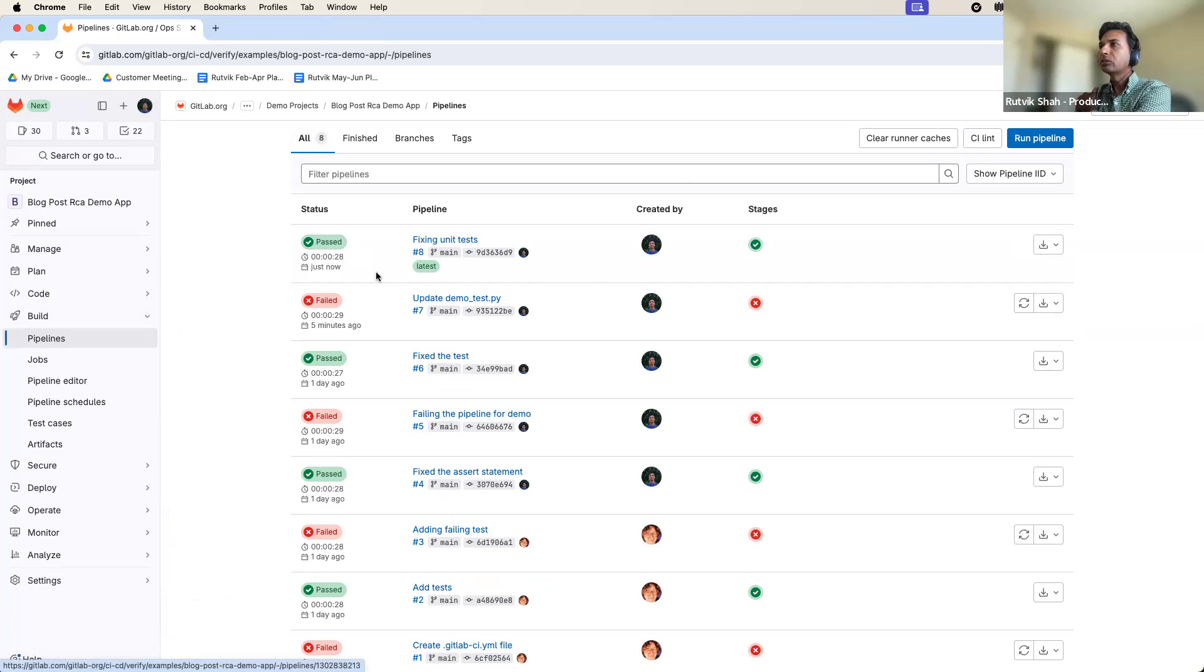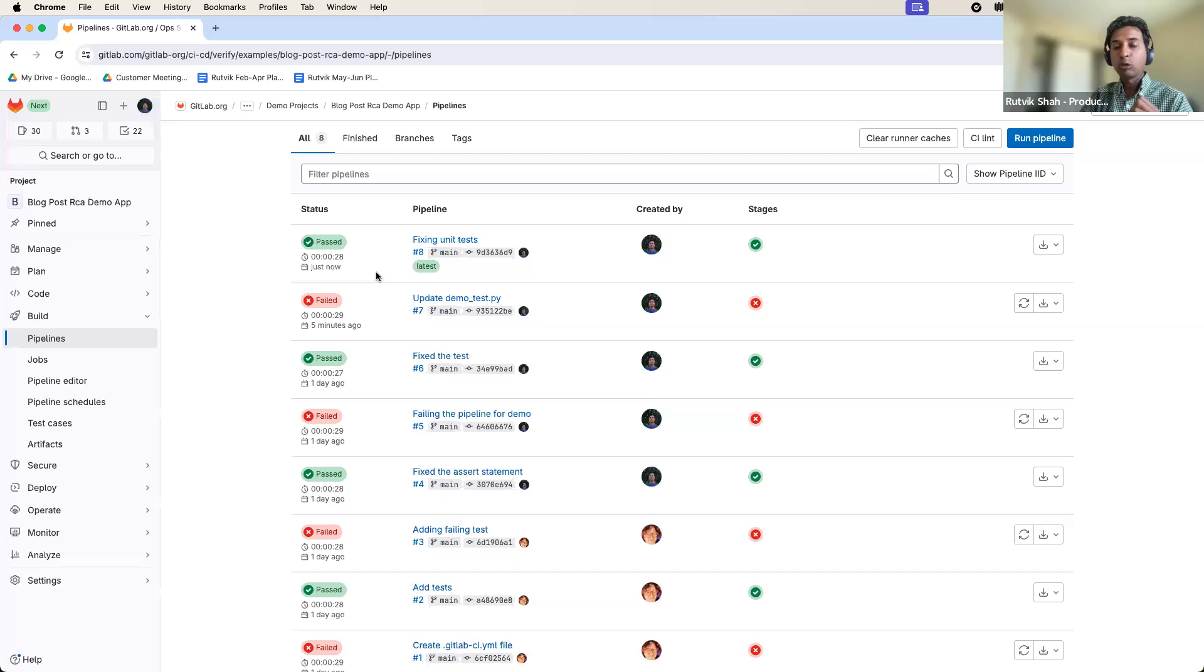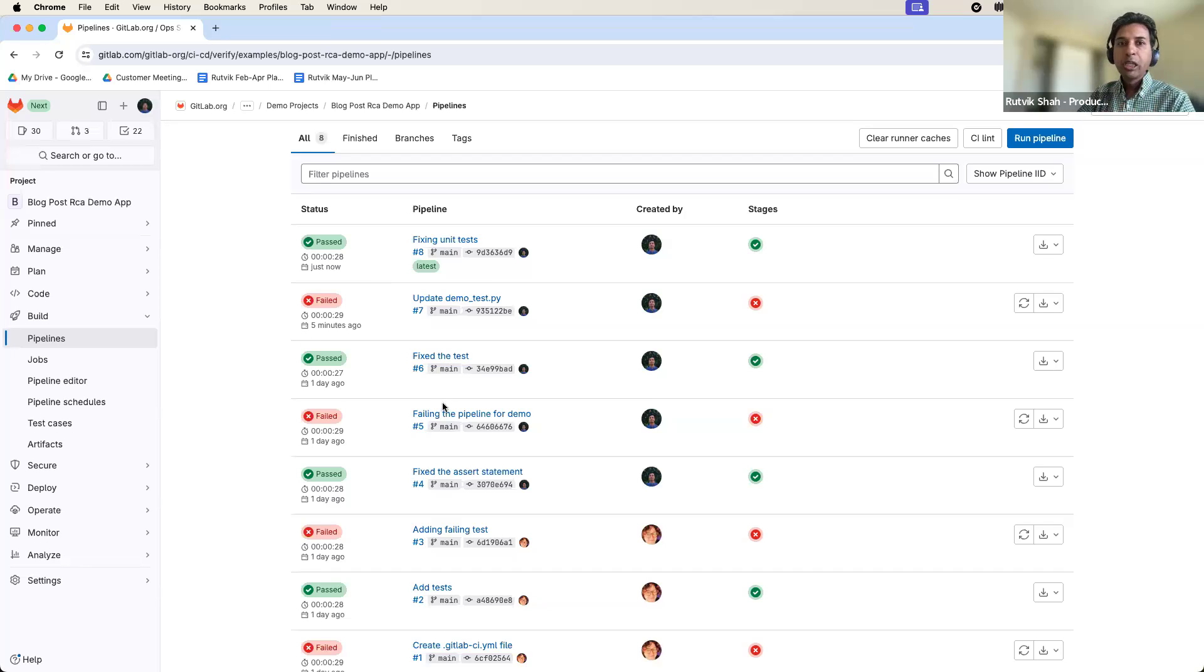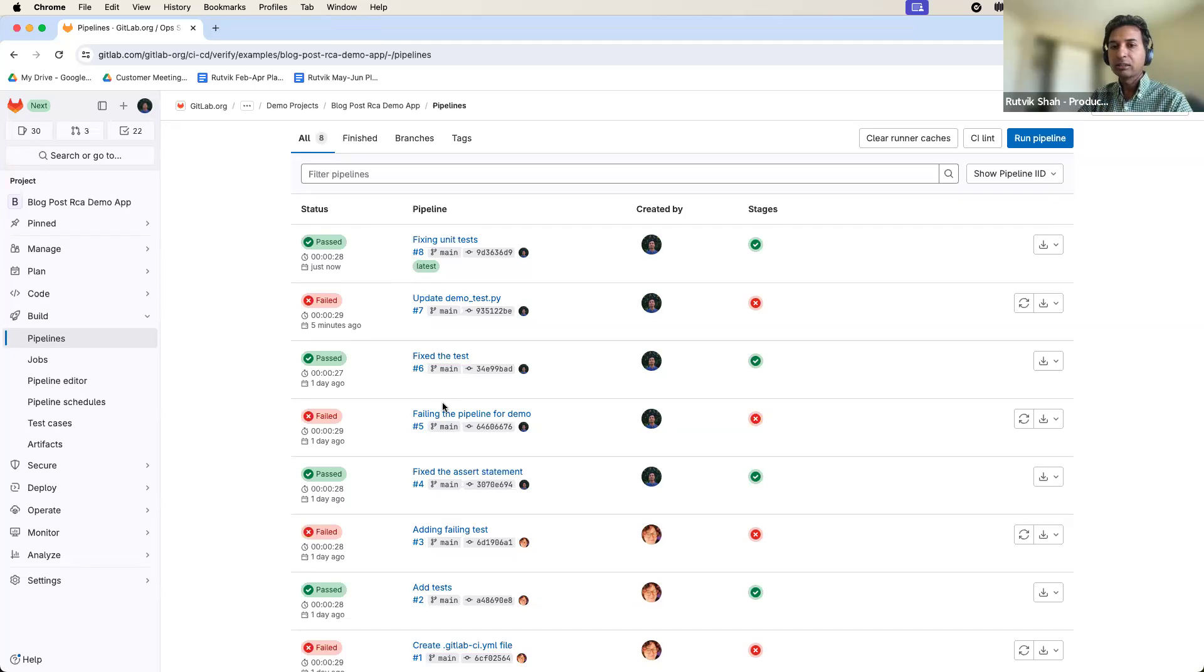All right, so we quickly went from a failing pipeline to a fixed pipeline using the root cause analysis feature. We are very excited about root cause analysis being a force multiplier for development teams to significantly improve the time it takes to get a pipeline back to green. Thank you so much.